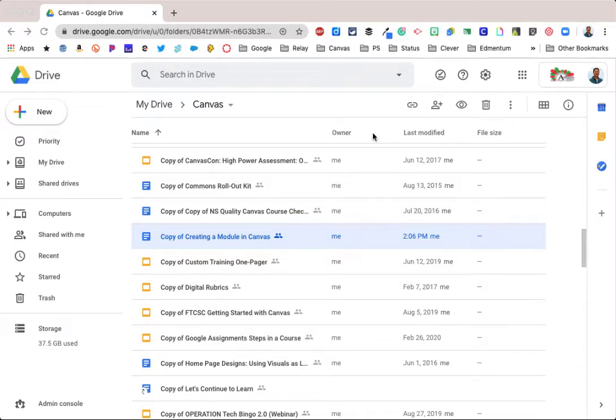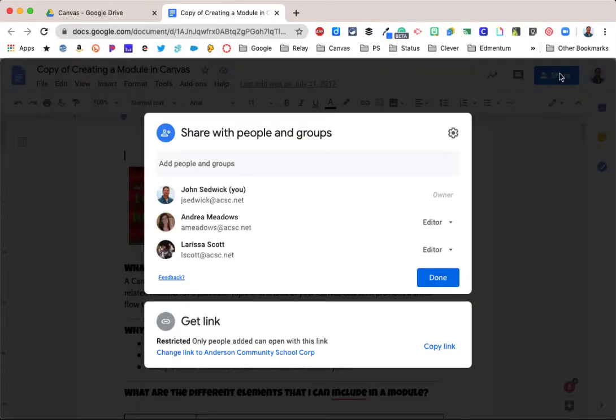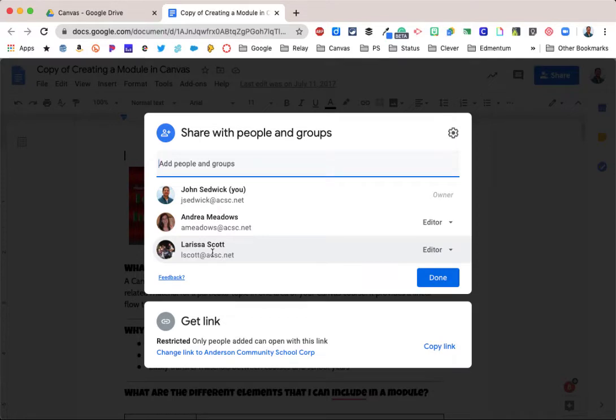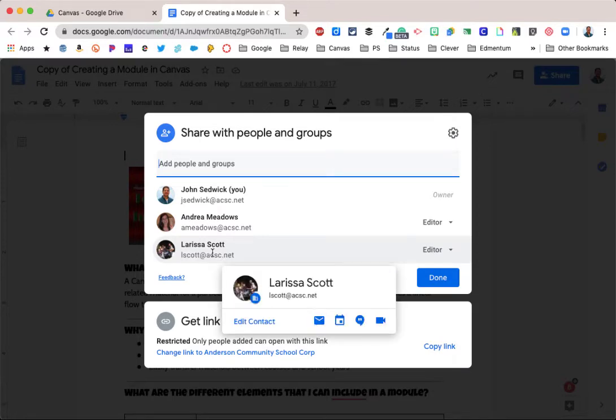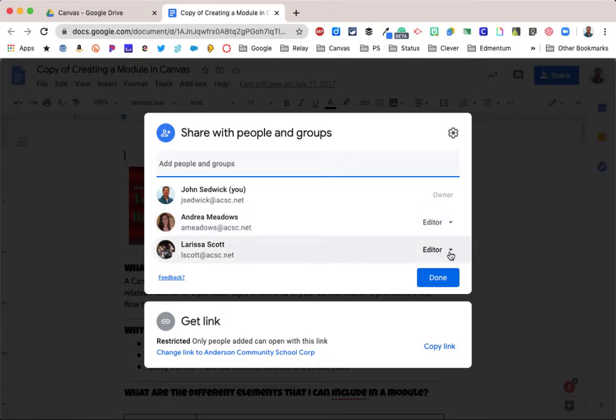So I am in my drive, and I'm going to choose this file here that's already been shared with some folks, and then I'm going to go to the share settings. You can see the look of the share settings is a little bit different. Now in the share window, you can see the two people that I've already shared it with, and unlike the previous version, it shows you their access right here from this window. So you can see that both Andrea and Larissa both have editor rights to this document.